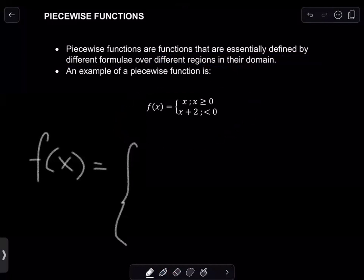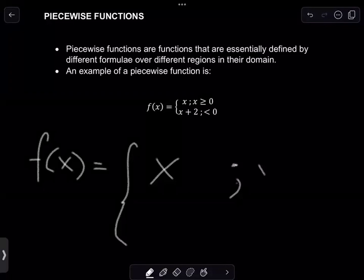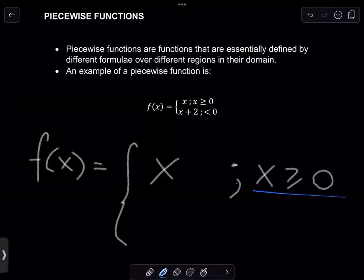Now, this piecewise function, or this function f, is equal to x whenever — with a colon here — whenever the x value or the x input values are greater than or equal to zero. So whenever the x values that you are inserting are equal to zero or greater than zero, the output value of this function f will be x.